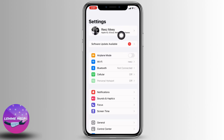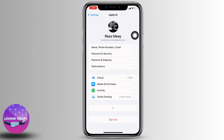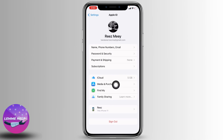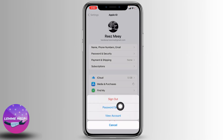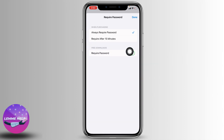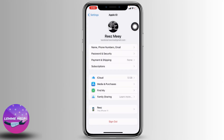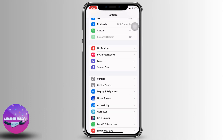Tap on your Apple ID, now go to the option of 'Media and Purchases', and select the option of 'Password Settings'. Now you have to toggle off the option of 'Required Password' and then tap on 'Done'.